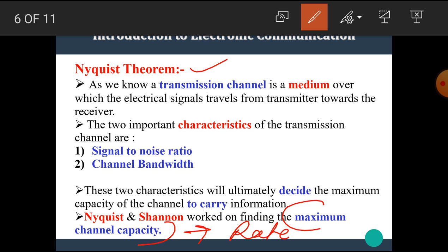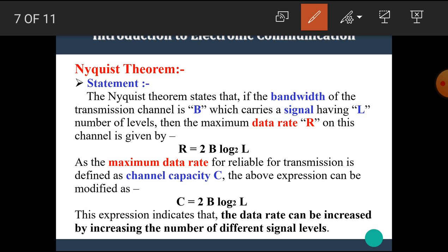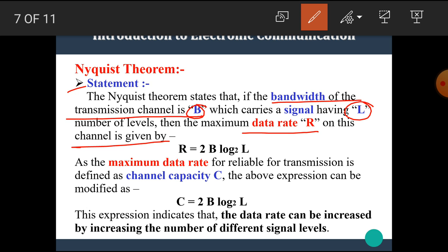The Nyquist theorem is used where a noiseless channel is present and is used to find the maximum channel capacity or maximum data rate. The Nyquist theorem states that if the bandwidth of the transmission channel is B, carrying a signal with L number of signal levels, then the maximum data rate R is given by: R = 2 × B × log base 2 of L. This is the statement of the Nyquist theorem for maximum data rate.